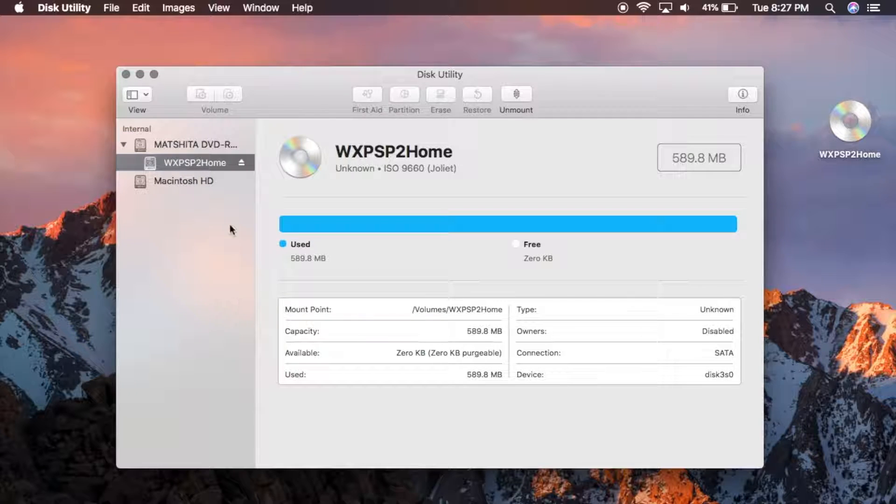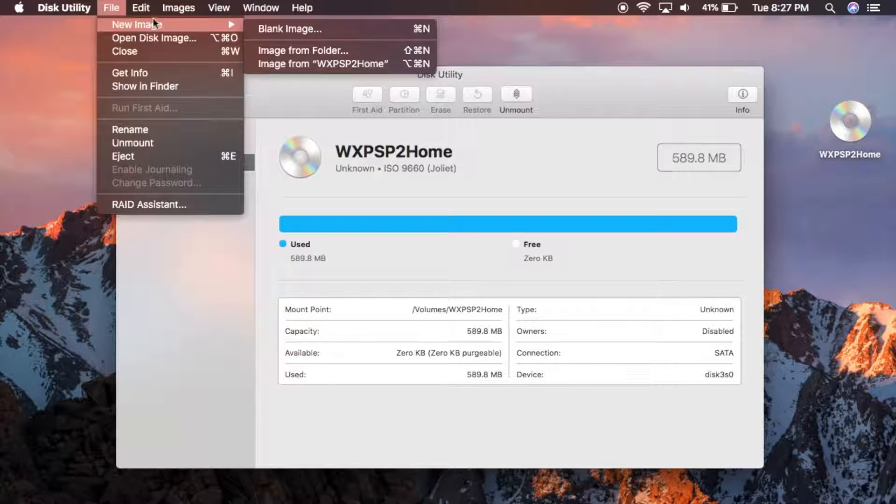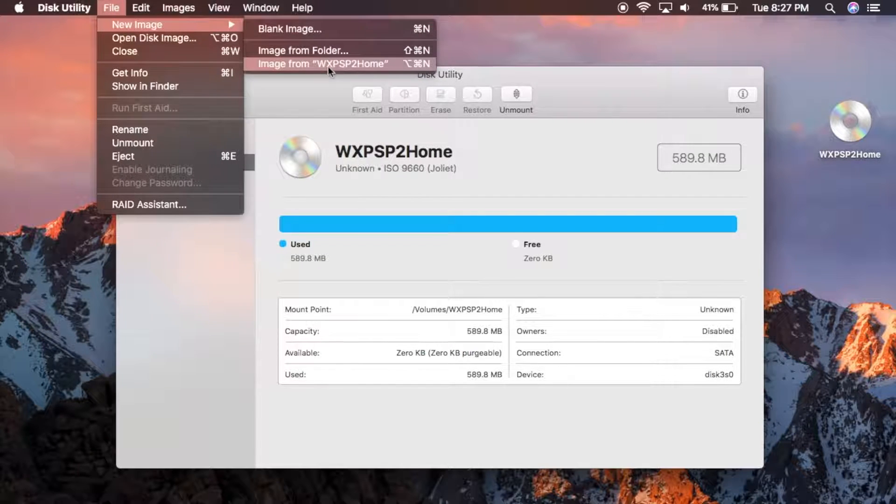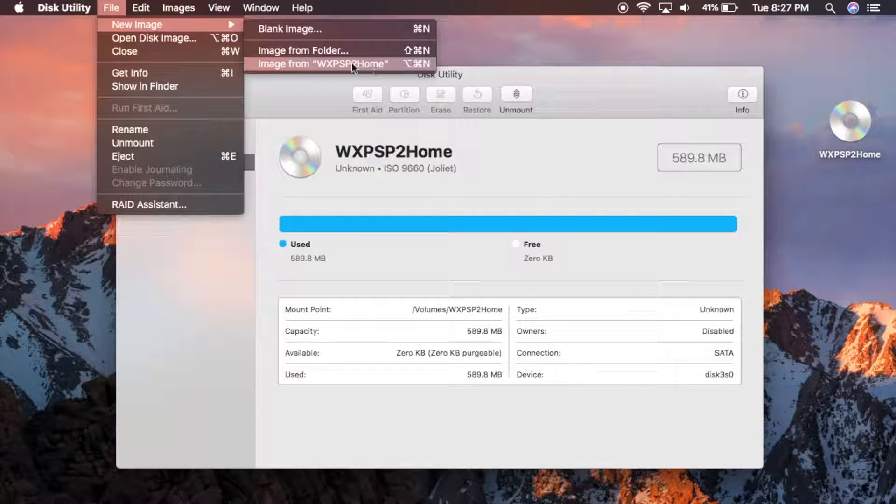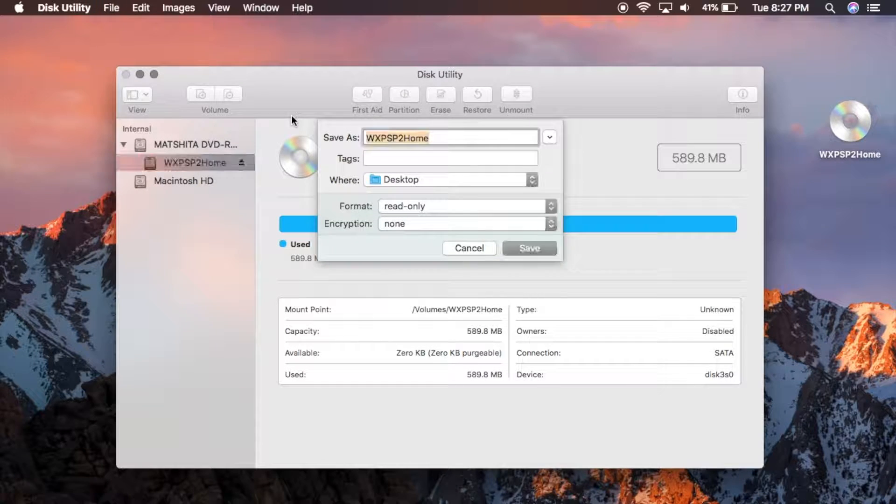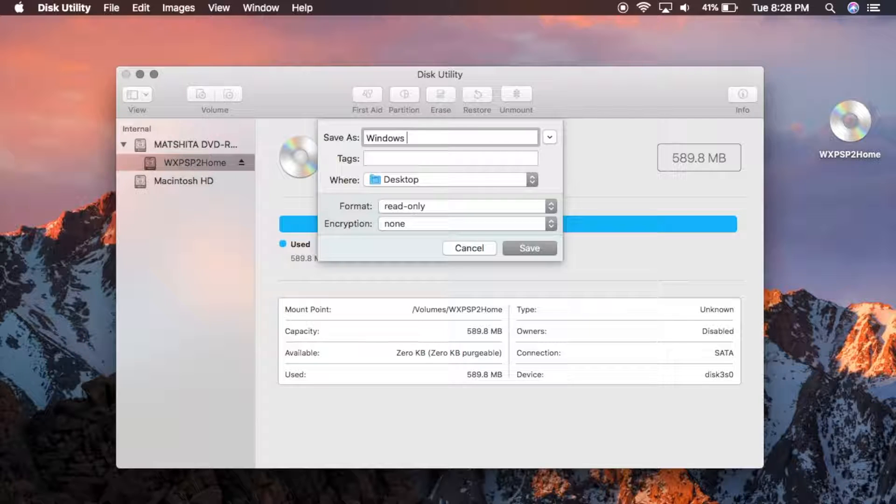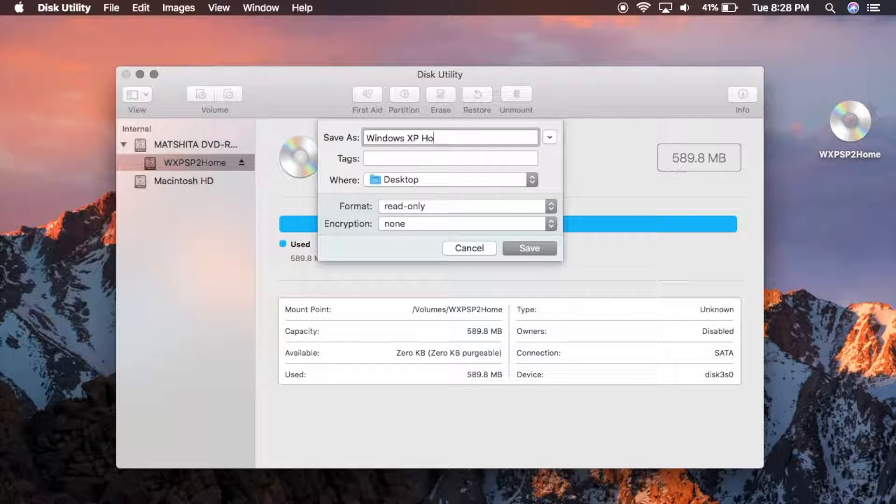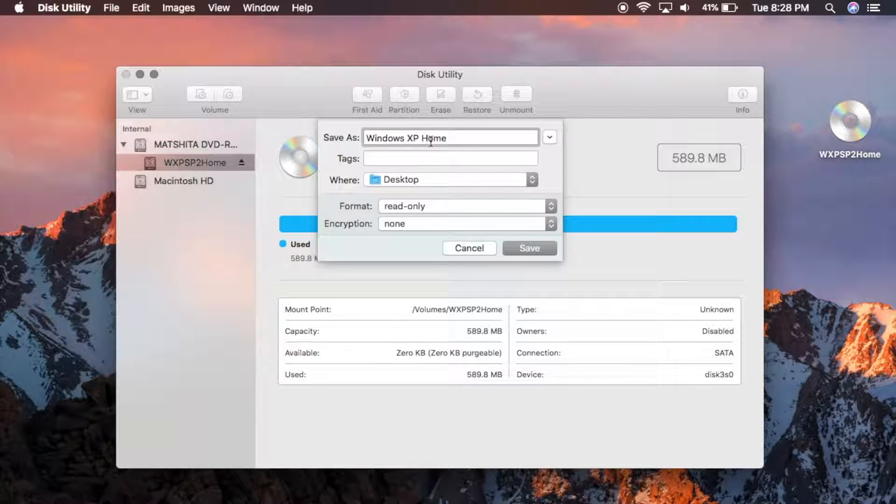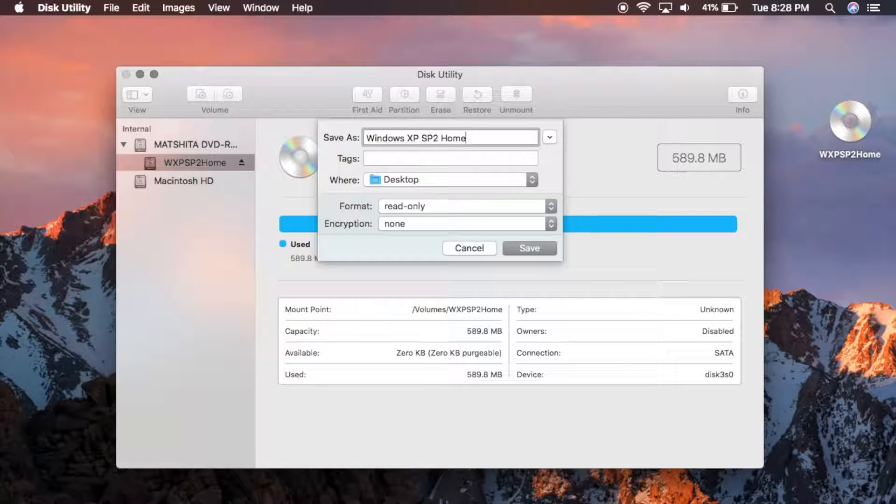And all you have to do is go to File, New Image, and click Image from your installation disk. And then you can go ahead, put in a name for it, and I'm actually going to put Service Pack 2 because that's what I have. Just put in whatever name you want.